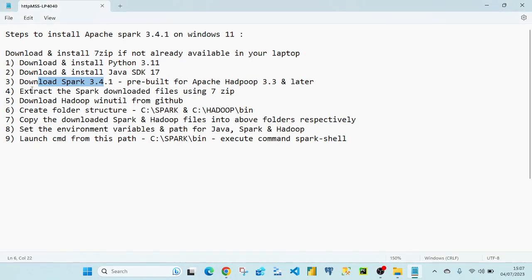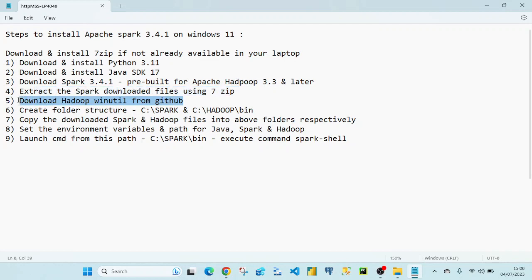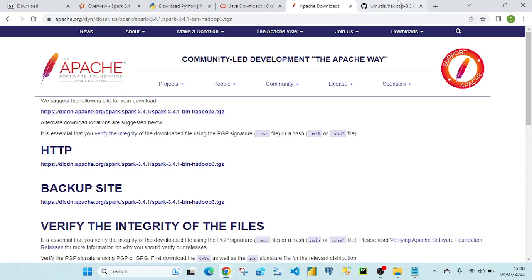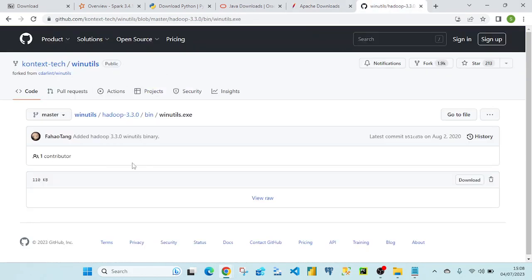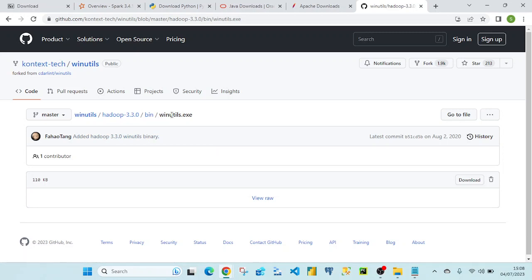The next step is downloading Hadoop. As we saw, we need Hadoop 3.3 or later. We're going to download winutils.exe from a GitHub link. I will share all the download reference links in the description section of this video.